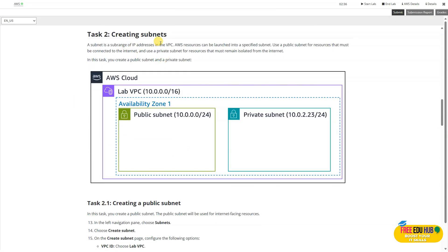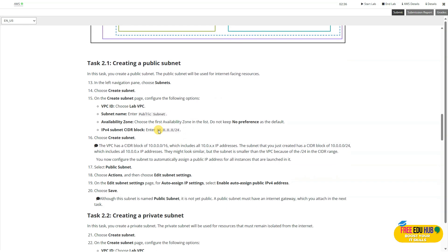Now we are asked to create subnets. A subnet is a sub-range of IP addresses in the VPC, and AWS resources can be launched into a specific subnet. We'll set up a public subnet first. The public subnet name should be 'public subnet' with the IPv4 CIDR block as provided. The main reason for creating a public subnet is so that resources like web servers can communicate directly to the internet through the internet gateway. Public subnets are essential when you want external access to certain resources while keeping other resources protected in private subnets.